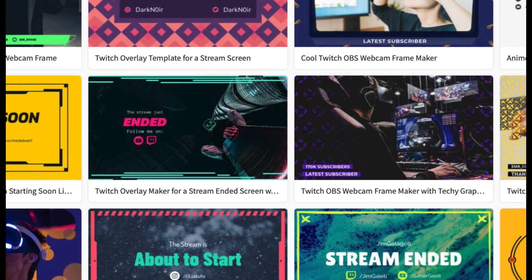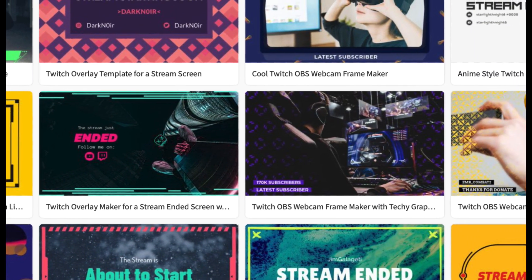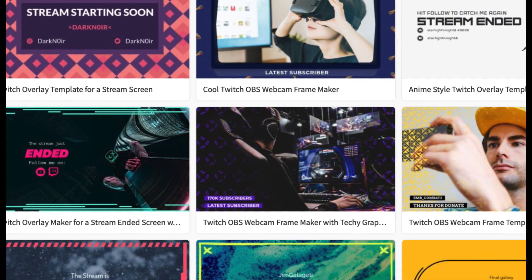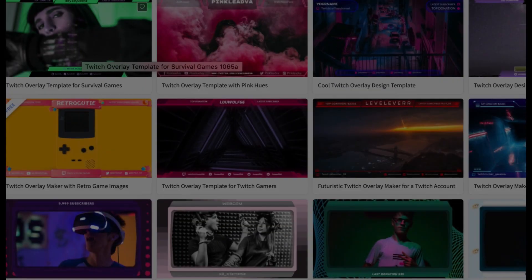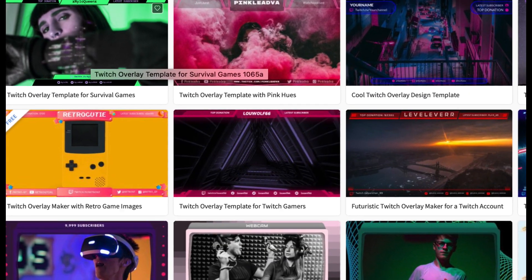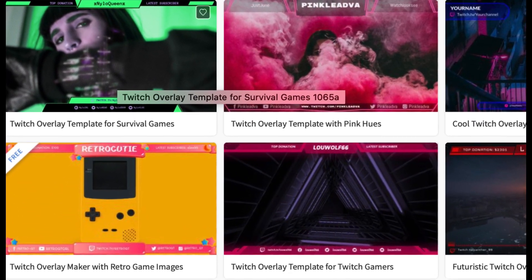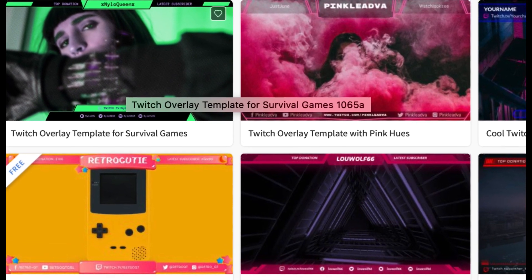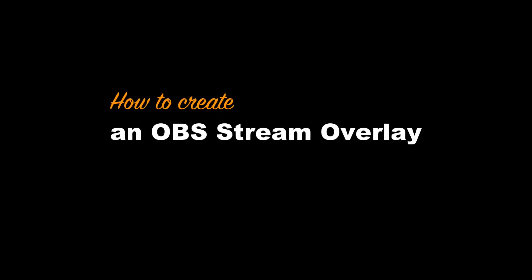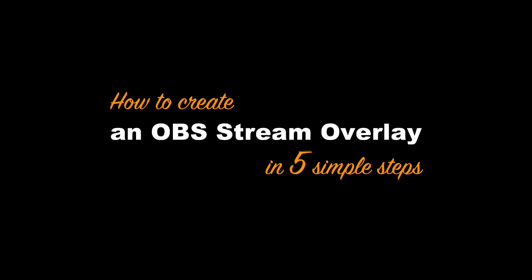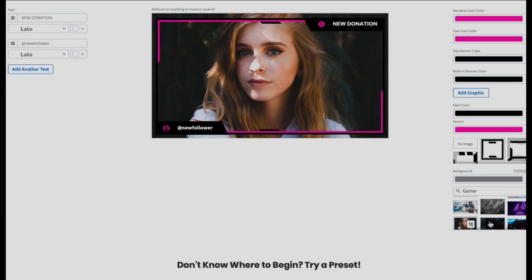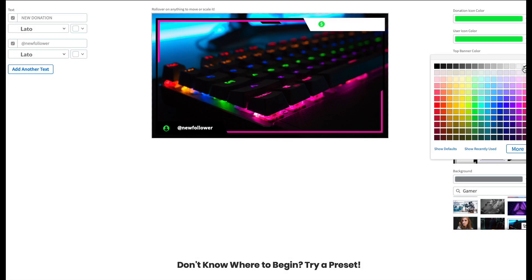If you're new to live streaming and wondering how to make your stream look super cool to stand out from the crowd, this video is for you. I'm Nona Blackman for Envato Tuts Plus, and in this video I'll show you how to use a fabulous tool from Placeit. It will help you create terrific stream overlays quickly and easily.